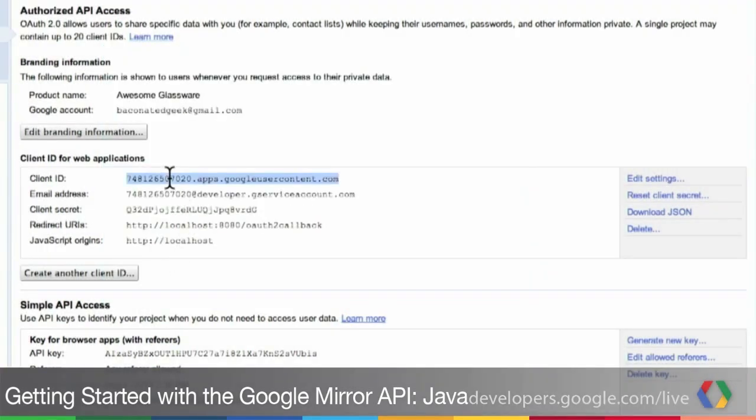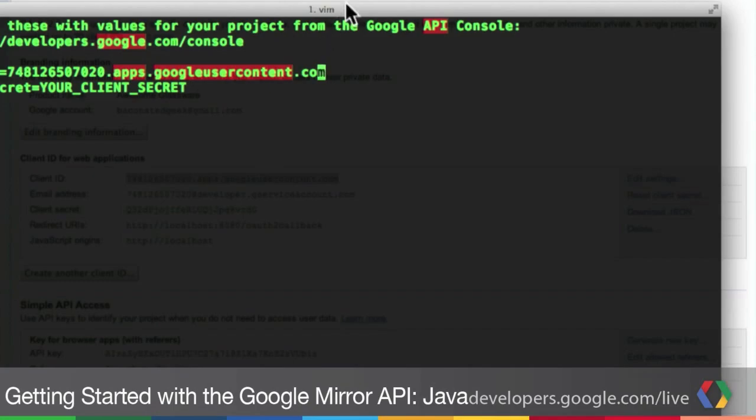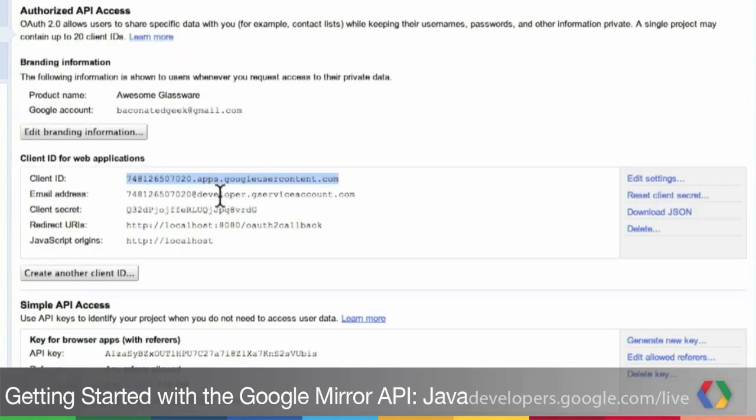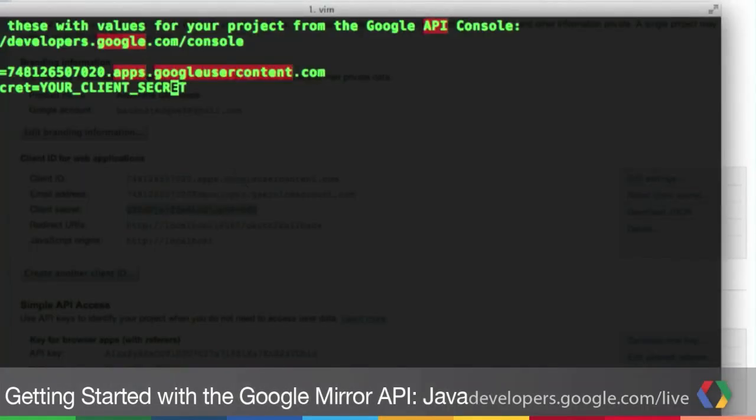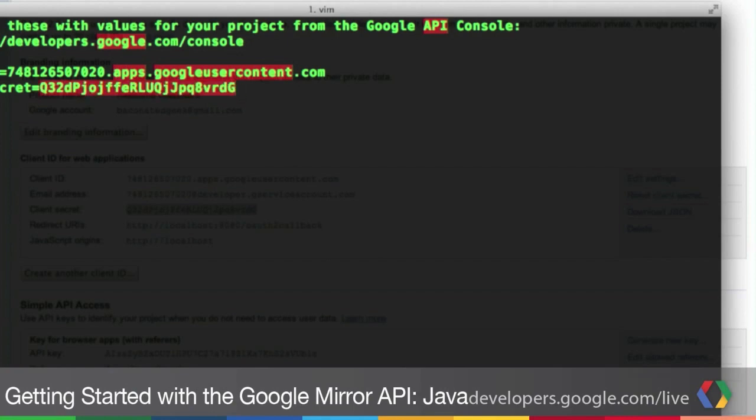So we'll copy the client ID. And we will set it in this file. And then we're going to grab the client secret two lines below and also add it to this file. We're going to save our file. And our configuration is all set.